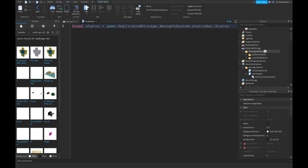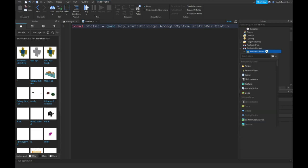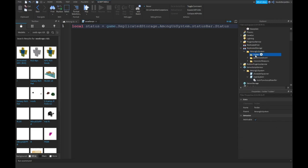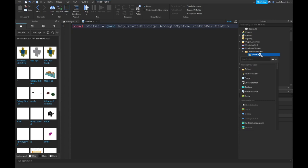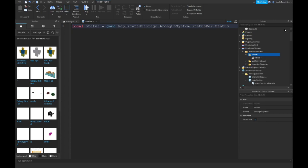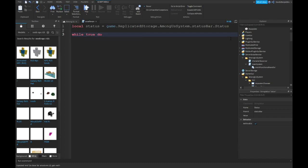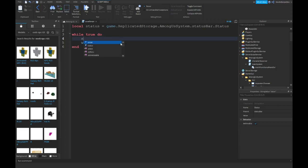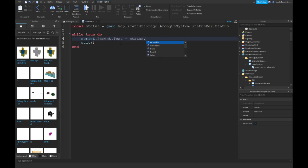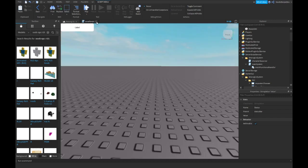Then over here you want to insert a folder and insert a string value in it. And name the folder status bar, case sensitive. So make sure you capitalize the things I also capitalize. And instead of value you want to type status. Now that you've done that, over here you want to type while true do and then it's going to be an automatically end and just type wait open bracket close bracket. Then over here you want to type script.parent.text equals status.value. This is your first script done.